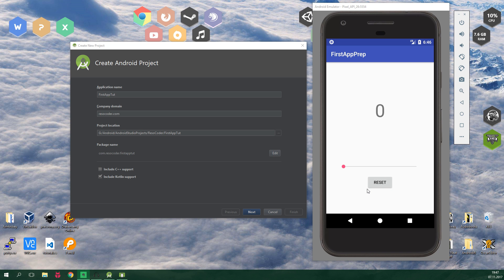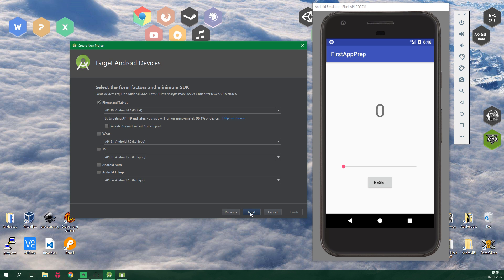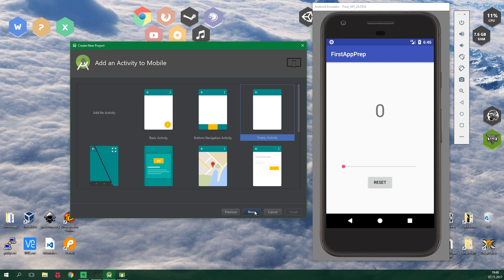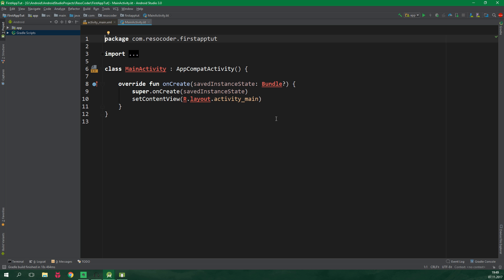So where to start? Let's create a new project and make sure that you include Kotlin support right here. Click on next. We wanna support KitKat and higher so click next again. We wanna select empty activity and now finally click on finish.